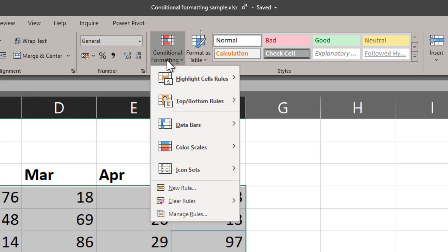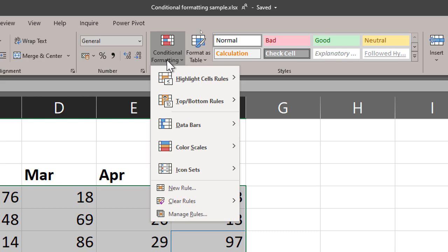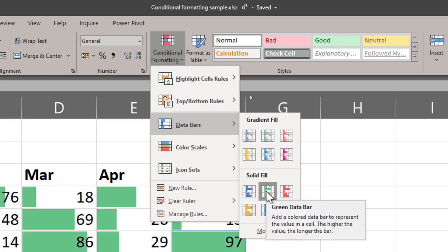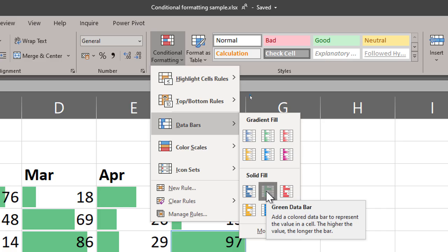This time we will see data bars. You can choose any color. There are two types: gradient and solid. So I'm choosing solid fill. You can see the visual difference. You choose what you like.